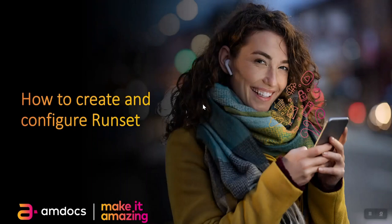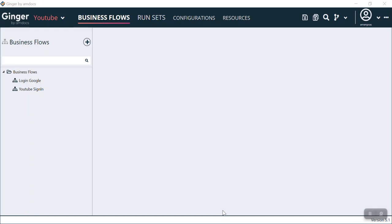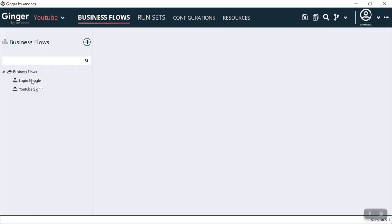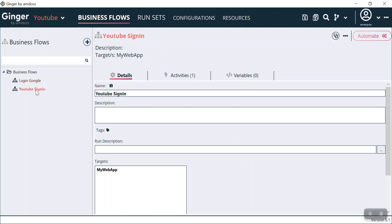Hello guys, welcome to Ginger by mDocs. Today we are going to see what is RunSet, how to create and configure the RunSet. We have opened our application Ginger by mDocs, in which we have already opened a solution called UD. Here we can see we have Business Flow, RunSet, Configuration, and Resources. In the Business Flow, we can see two business flows already created: one is Login Google and the second one is YouTube Sign-In. This business flow is meant to create a sign-in on the YouTube page for Google authentication.